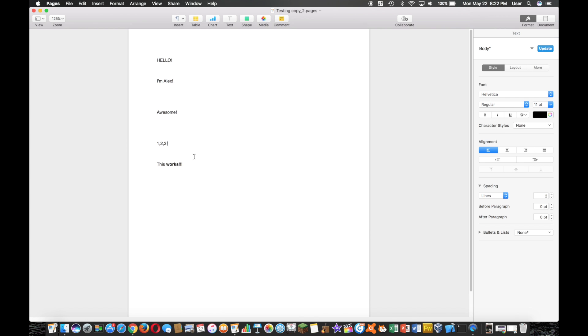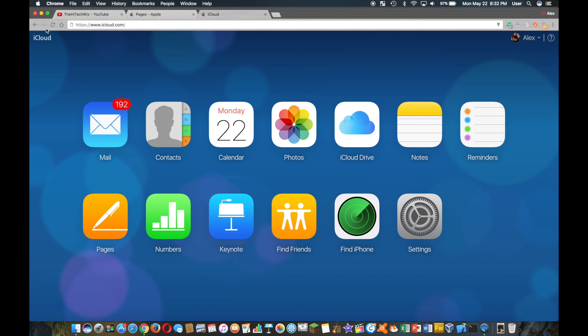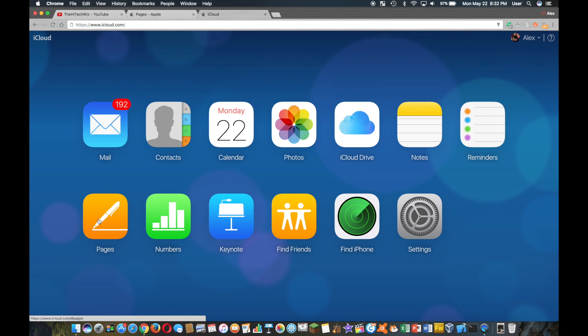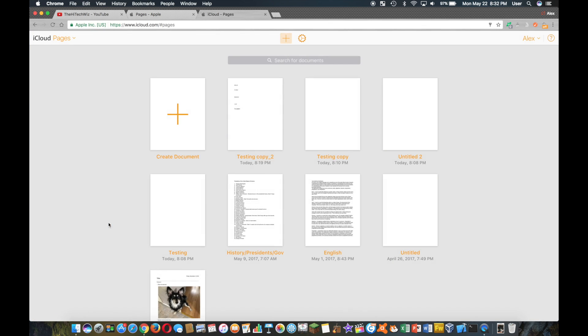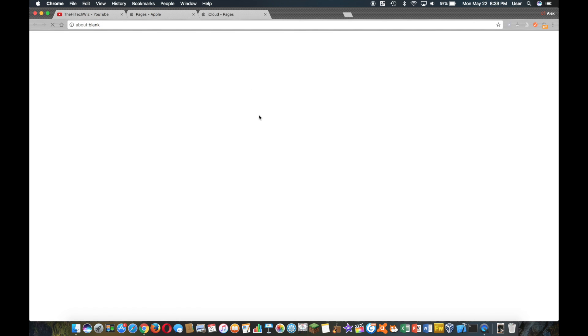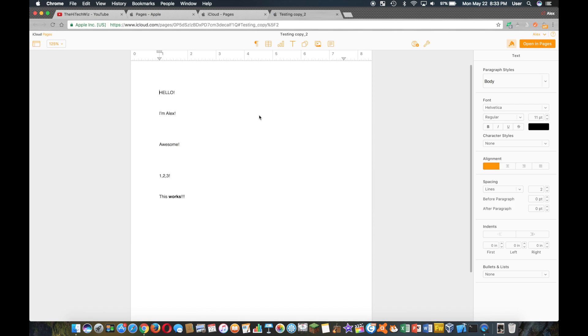Now another awesome thing is that you can go on iCloud.com, log in, and now you can even edit on iCloud.com on another machine. Pretty awesome. As you can see here, we have the normal looking interface, we can do all kinds of editing.